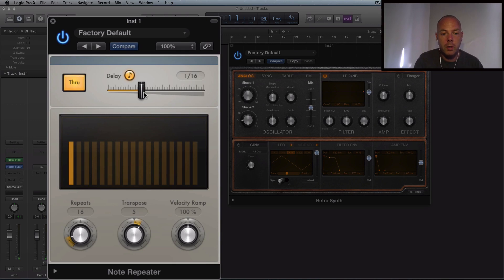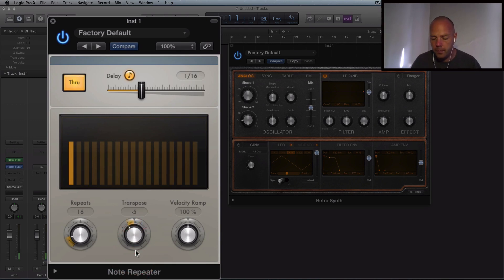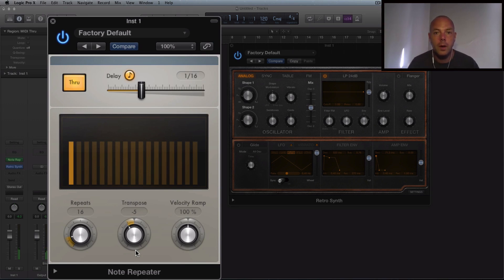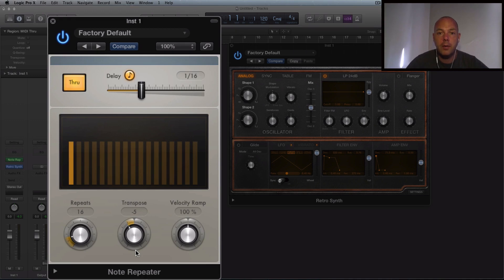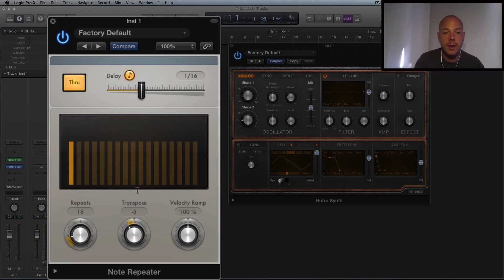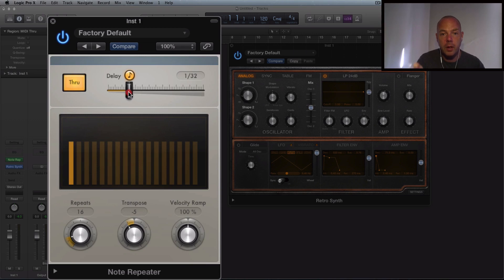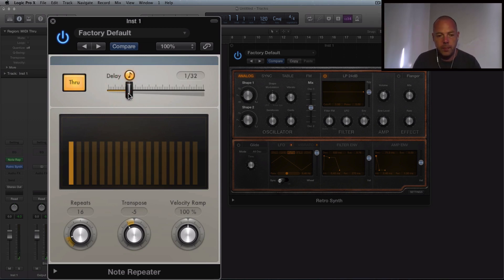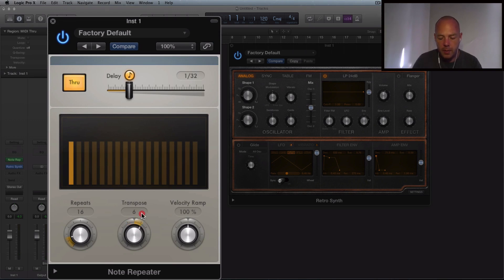But look we can also go down. So you take transpose to the left. So it's got this real kind of retro video gamey kind of vibe. But like I said I'm not going for the musical stuff here. Let's take the speed faster. So we're going to go to 32 subdivisions. And let's take the transpose up.